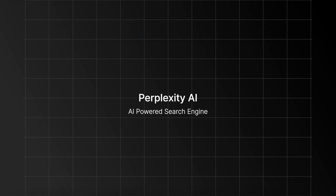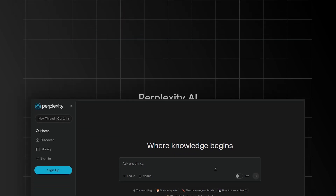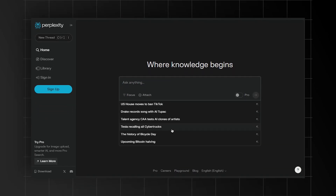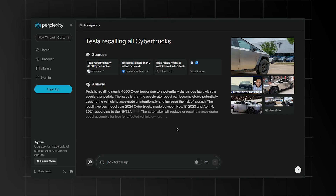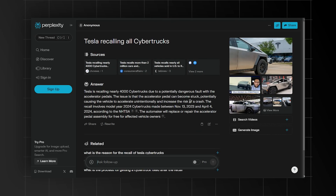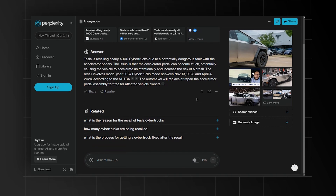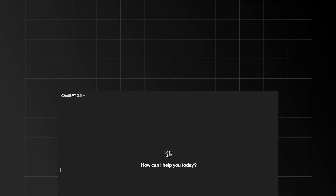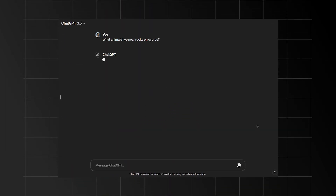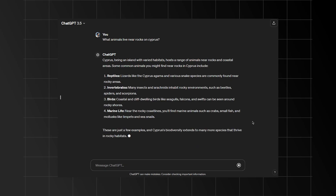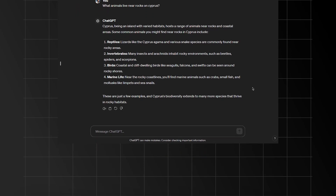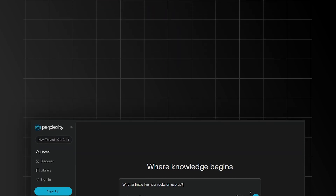It's called Perplexity AI, and it's a combination of a search engine and an AI chatbot. One of my biggest problems with most search engines is that it can be difficult to construct queries in a way that makes sense without being too wordy. That's why I started using ChatGPT to ask such questions — for example, 'what animals live near rocks on Cyprus' gives you a better and more direct answer than most search engines.